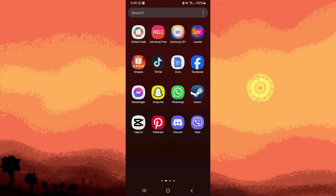Hi, welcome back to another quick guide. Today, I'll teach you how to export Vibrochart history. And it's literally an easy process, so make sure to watch until the end of the video to know how it's done.